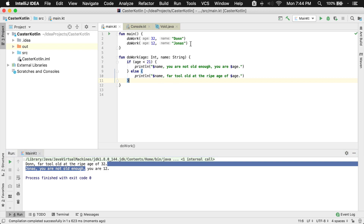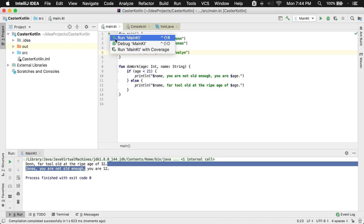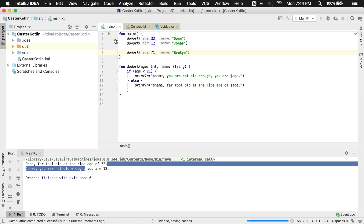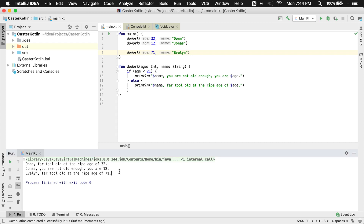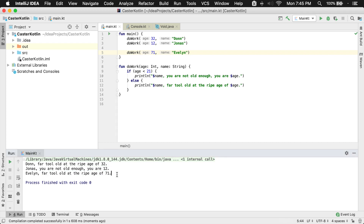So I can continue down this road. If I call this function all over the place — let's say I have a 71-year-old and her name is Evelyn, and Evelyn is using the app too. She types in her age and we run it. We'll see now that Evelyn also has an entry: 'Evelyn, far too old at the ripe age of 71.' So we can actually start providing various different values in here.